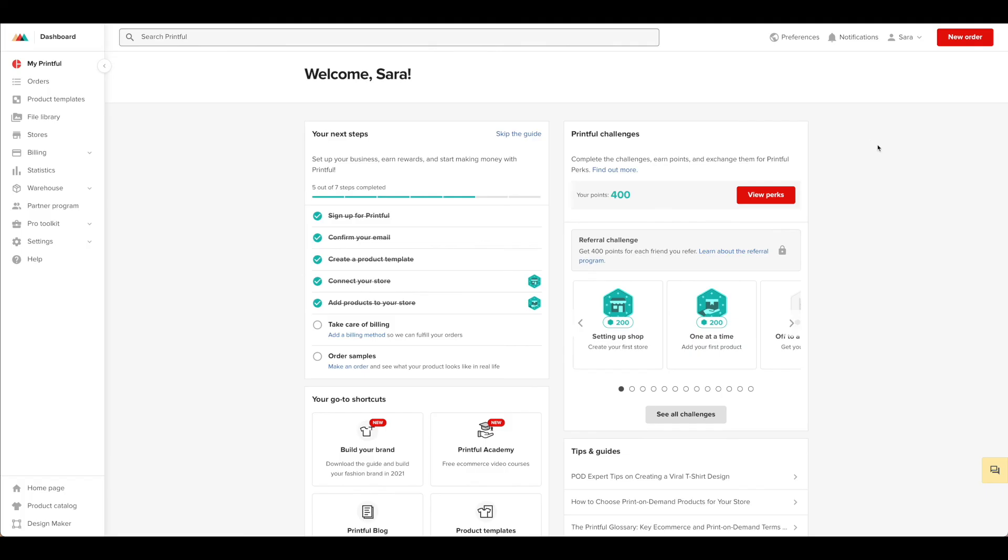Once you have Webflow all set up and Printful all set up, you're ready to start selling your products. Can't wait to see what you create!